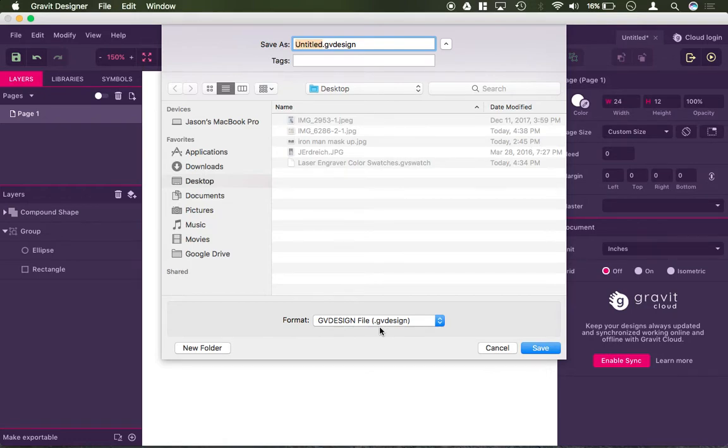After you save this, you can edit your lines, your text, you can do whatever it is that you want, you can keep modifying it, but only Gravit can read this file.